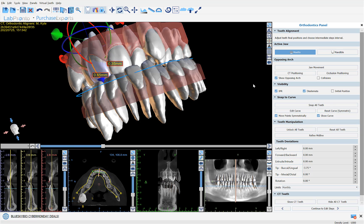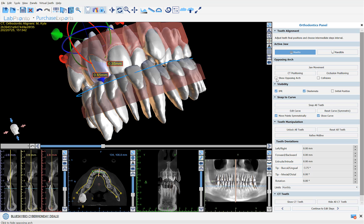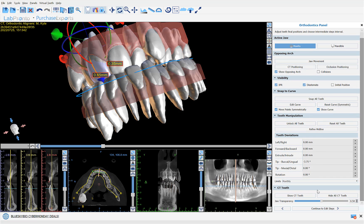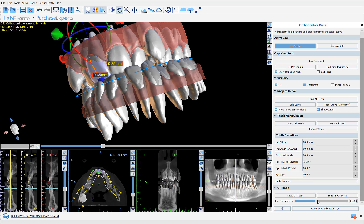If we want to hide one arch, we could simply uncheck the show opposing arch button to see just an individual arch, and we could also use the slider to control the transparency of the STL model.